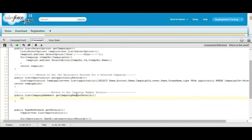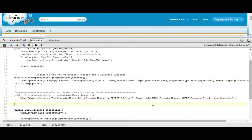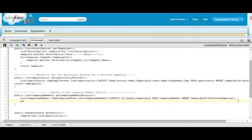Now, define the list of campaign members. The list of campaign members is queried where the selected campaign matches, and this will return the list.